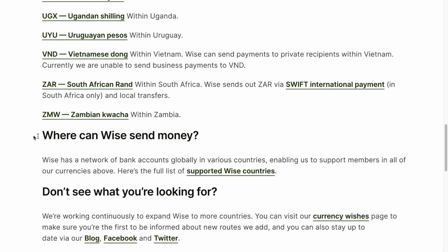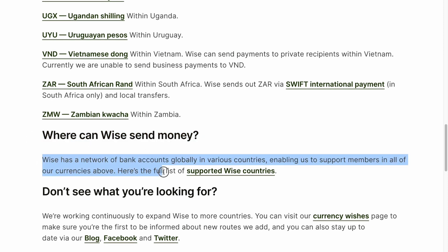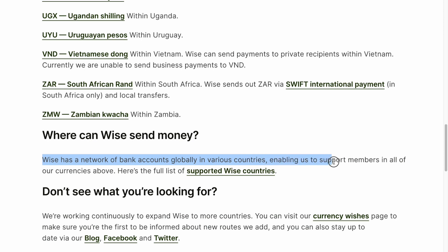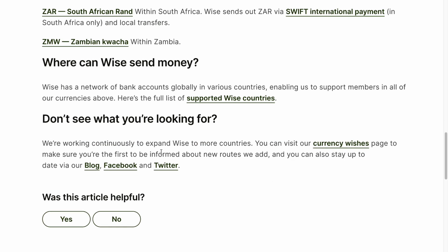Also, where can Wise send money? Wise has a network of bank accounts globally in various countries, enabling us to support members in all of our currencies above. Here is the full list, which we can find on the website.